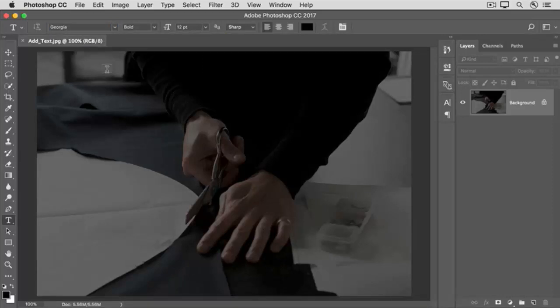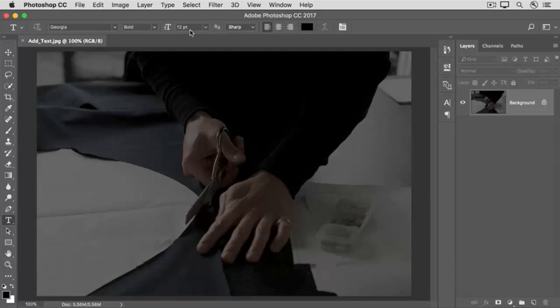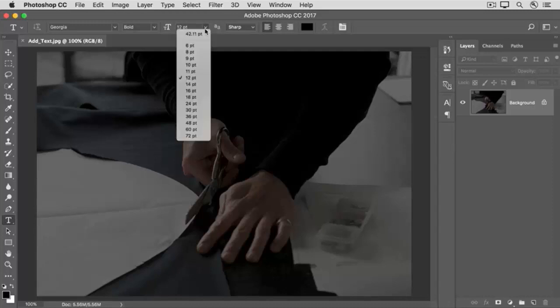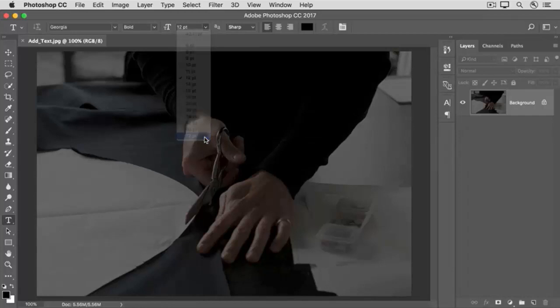Next, let's set the font size. This menu shows you the font size in points by default. By the way, the default size is very small on a large image like this. If you ever enter type and you can't see it, that's probably why, so just try again with a larger font size. Here you can type in a font size if you know it, or you can click this arrow and choose a font size from the drop-down menu. I'll choose a large font size.